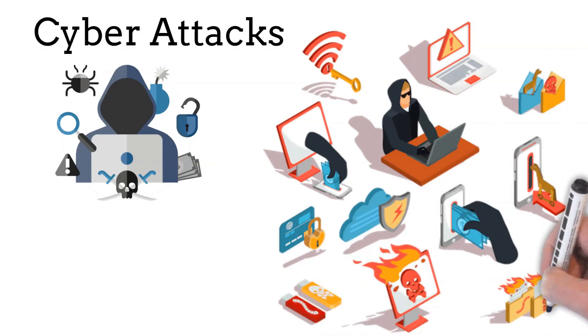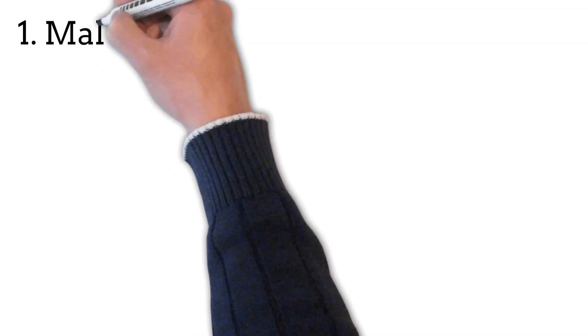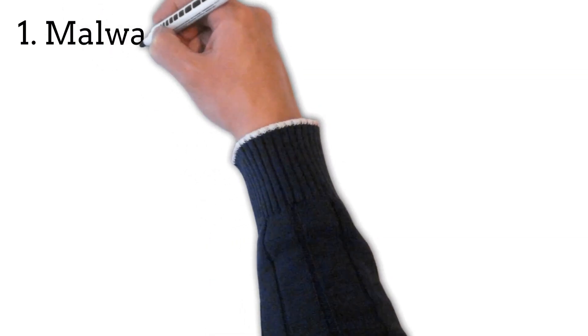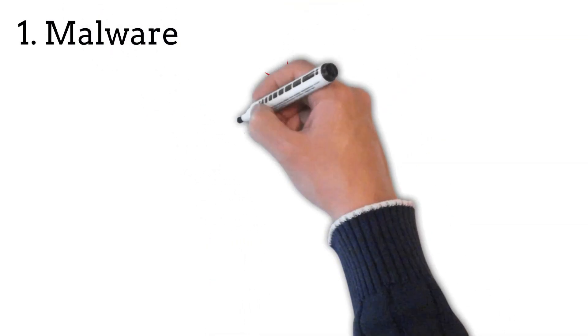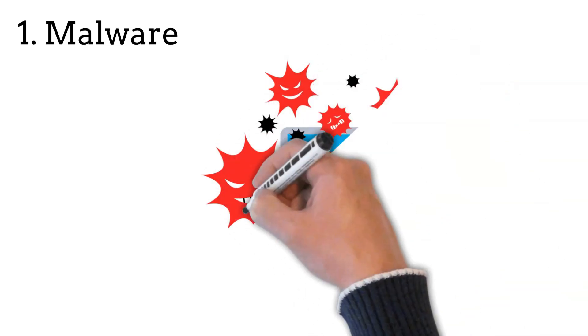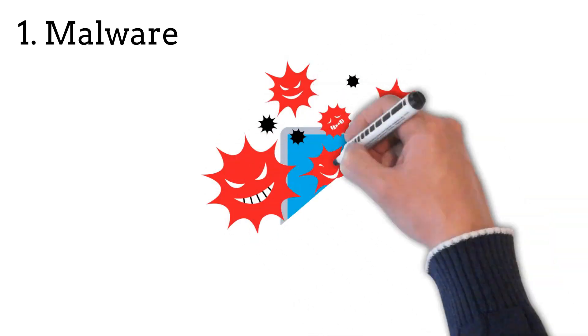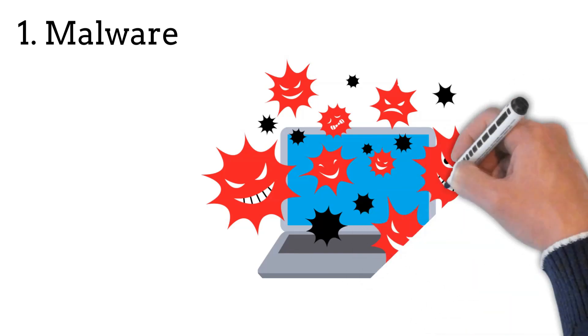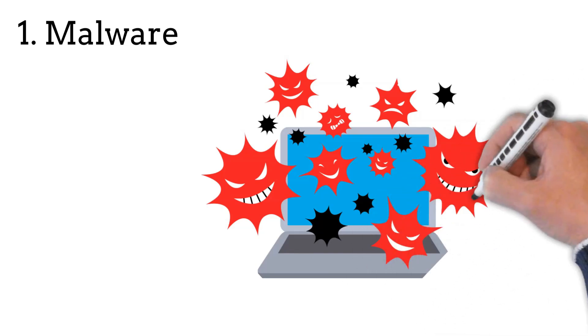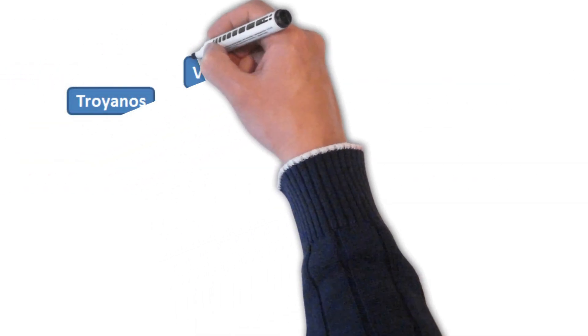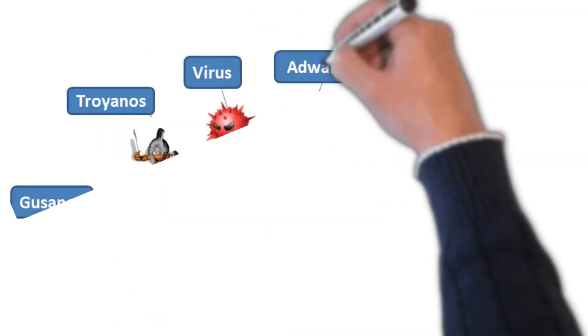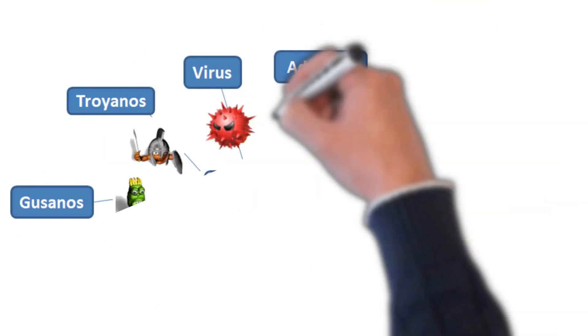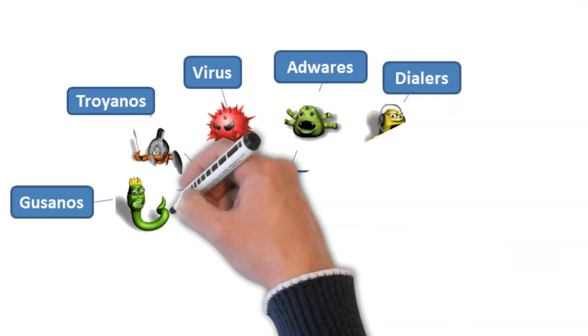The cyber attacks that we will discuss in this video are: Malware - Malicious Software Designed to Infiltrate or Damage a Computer System. Malware is software that is installed on a computer without the user's consent and that performs malicious actions, such as stealing passwords or money. Malware is one of the biggest threats to the security of your computer, tablet, phone, and other devices.